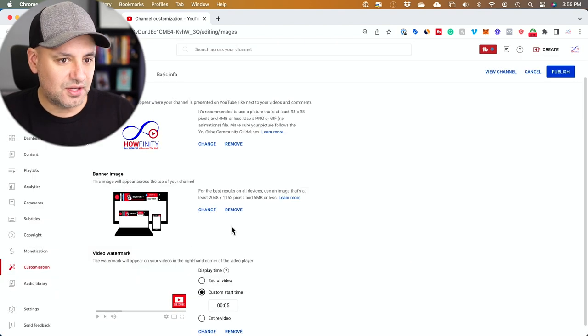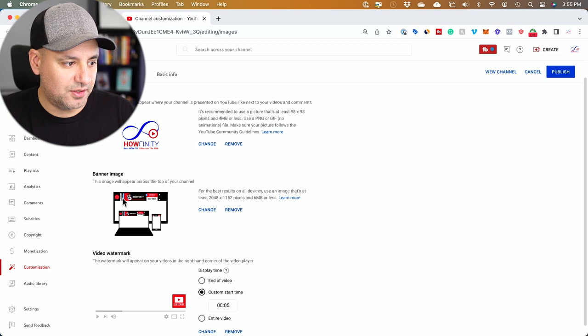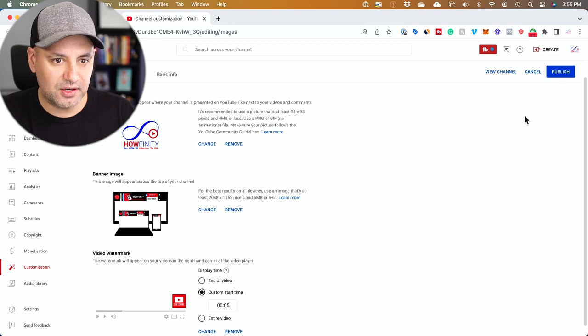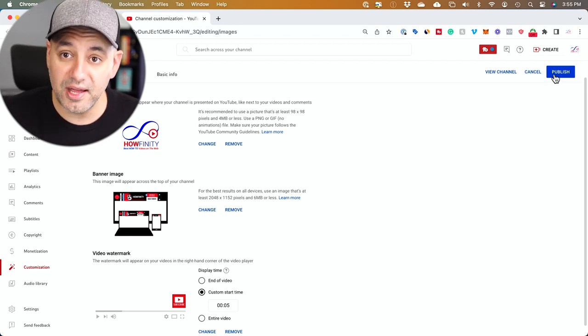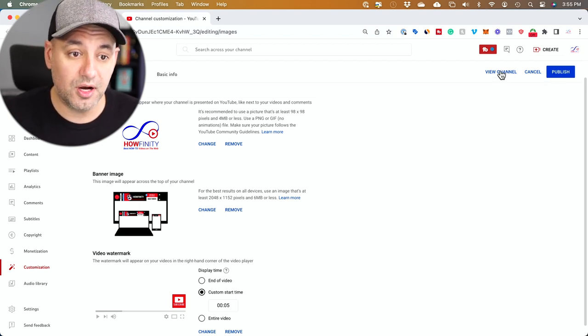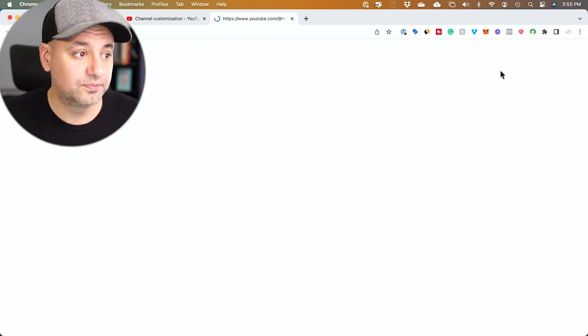And this is going to become my new channel banner here. I just have to press publish on top and it will show up on my channel. All the resources are in the description below this video. I hope you found this useful. I'll see you next time.